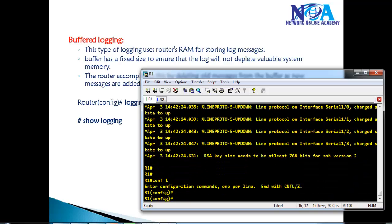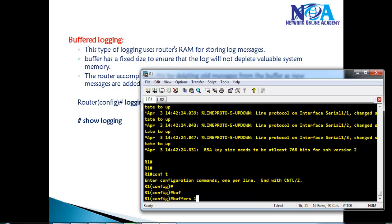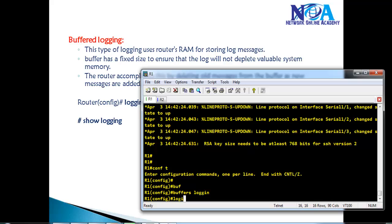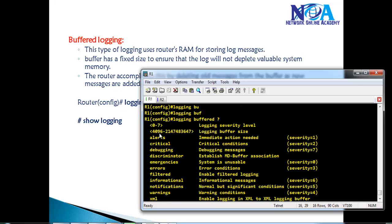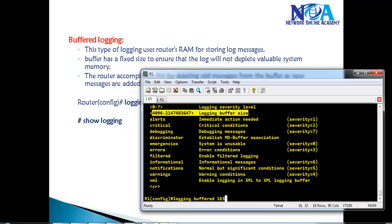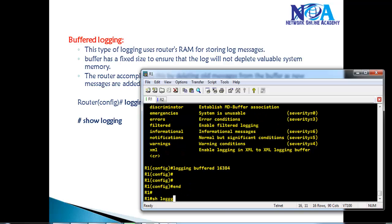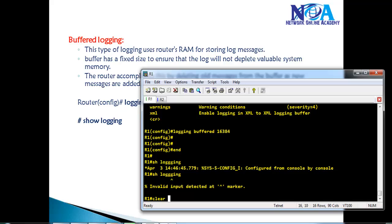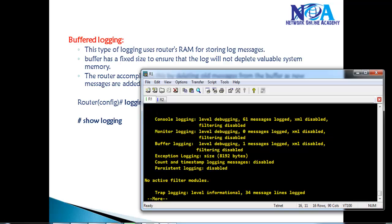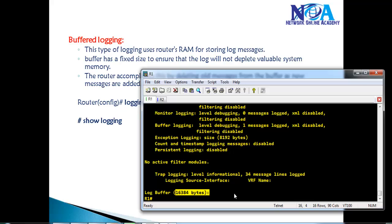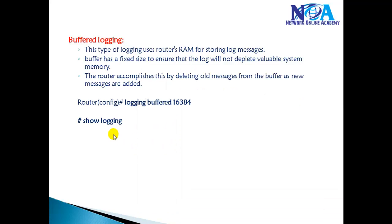To change the local logging buffer size, use the command 'logging buffered' followed by the desired size. For example, we can set it to 16,384 bytes. We can also clear the log using the 'clear logging' command. After the change, 'show logging' confirms the buffer size is now 16,384 bytes, and any new log messages will be stored in the local buffer.